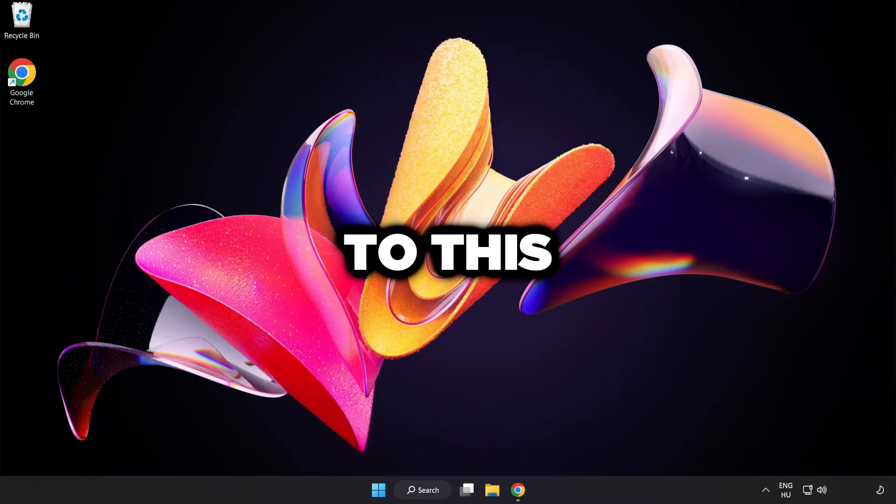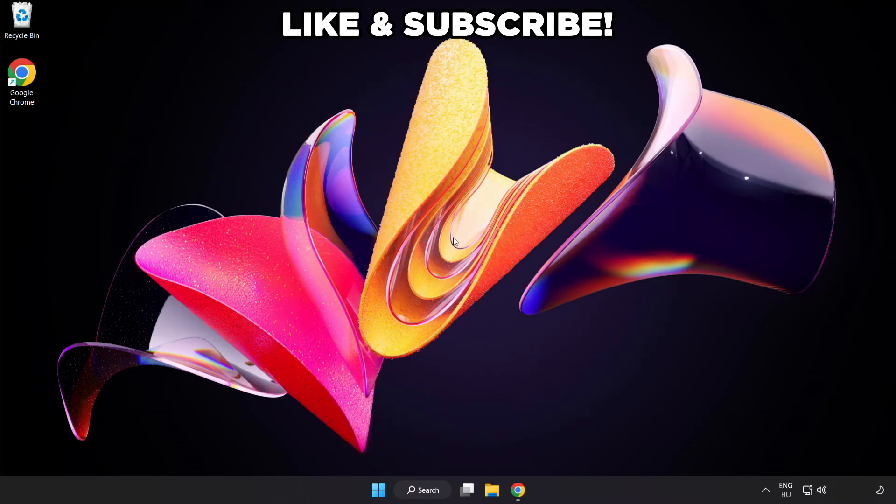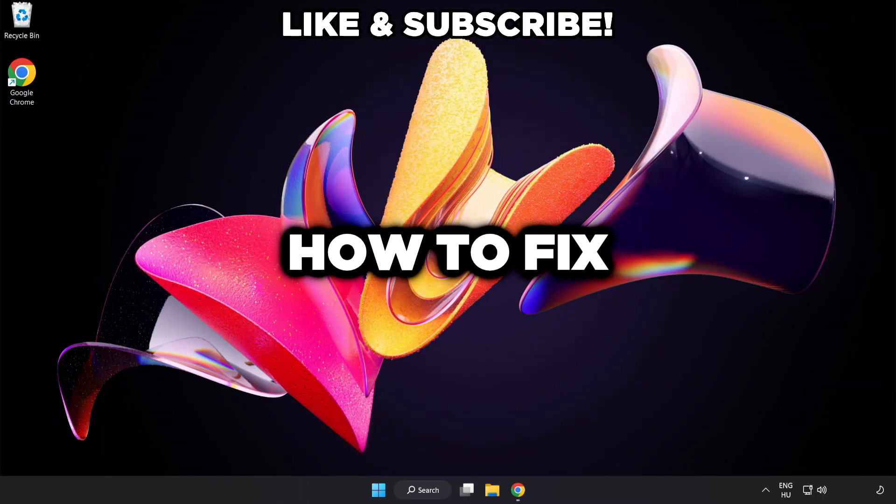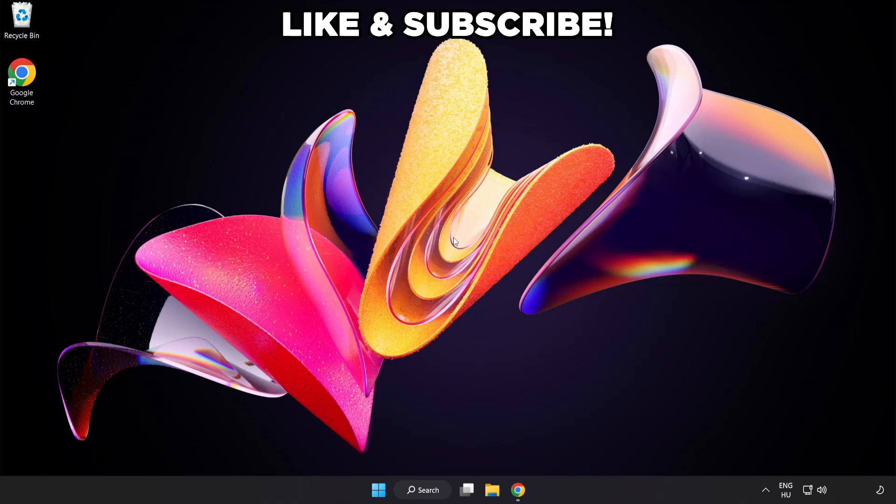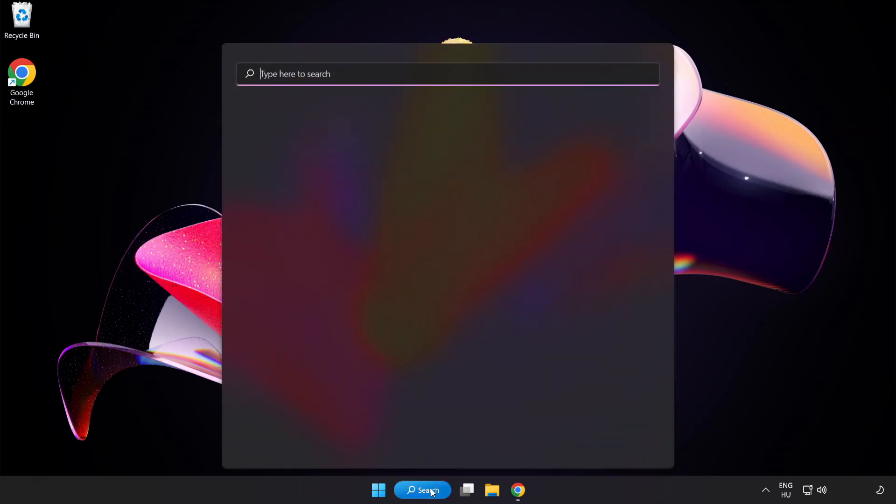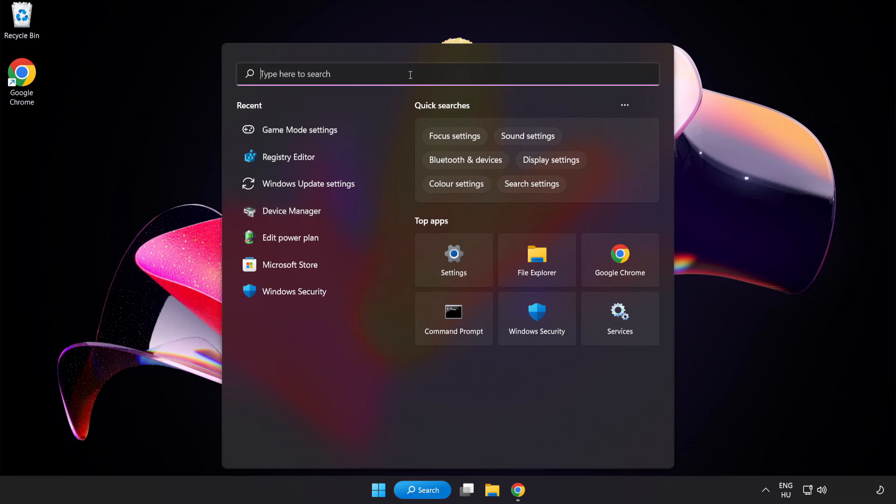Welcome to this video. I'm going to show you how to fix low FPS drops. First, click the search bar and type Edit Power Plan.